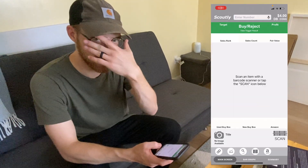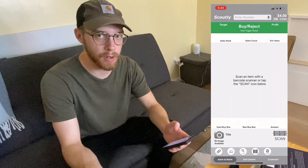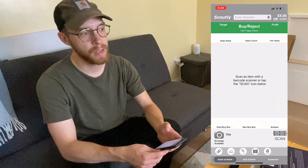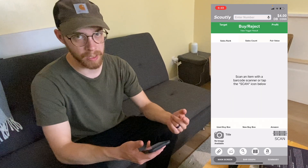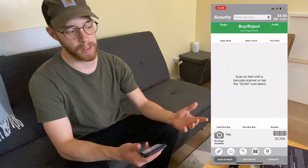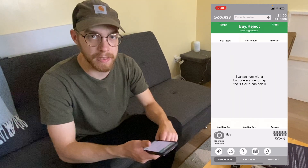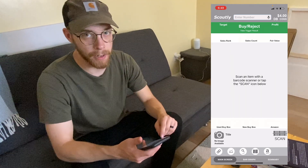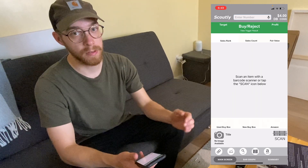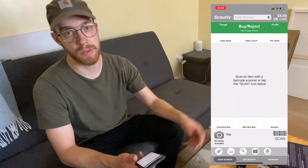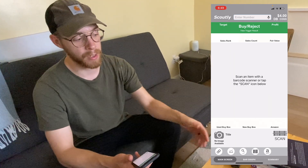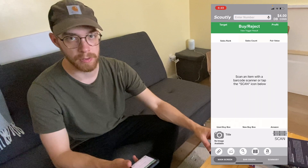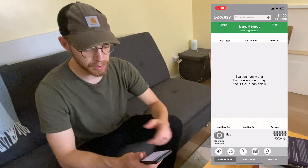Hey, what's going on guys — this is Joel with Freedom Flippers. I'm going to show you a quick tutorial on Scoutly. This is an app we highly recommend if you're flipping books, just because of the speed and accuracy and just all around. The link is in the bio — it's an affiliate link, but that's just how we give you guys free content. We recommend it because we use it and we love it.